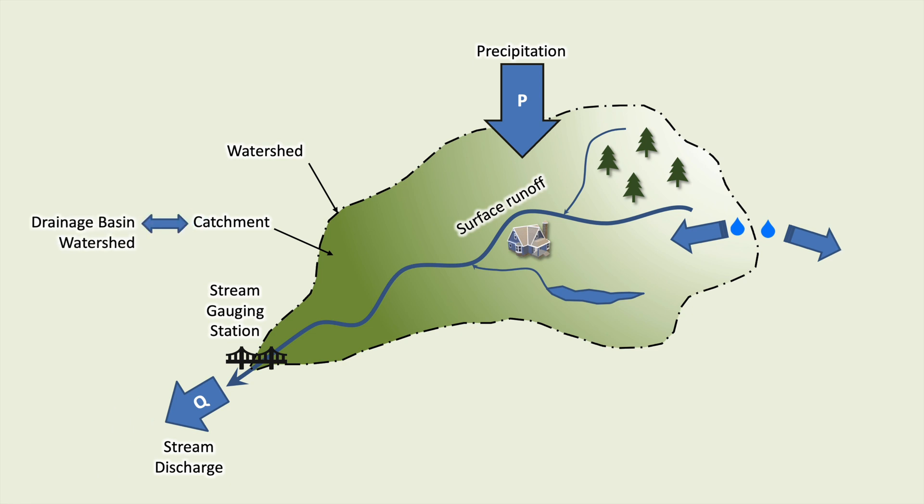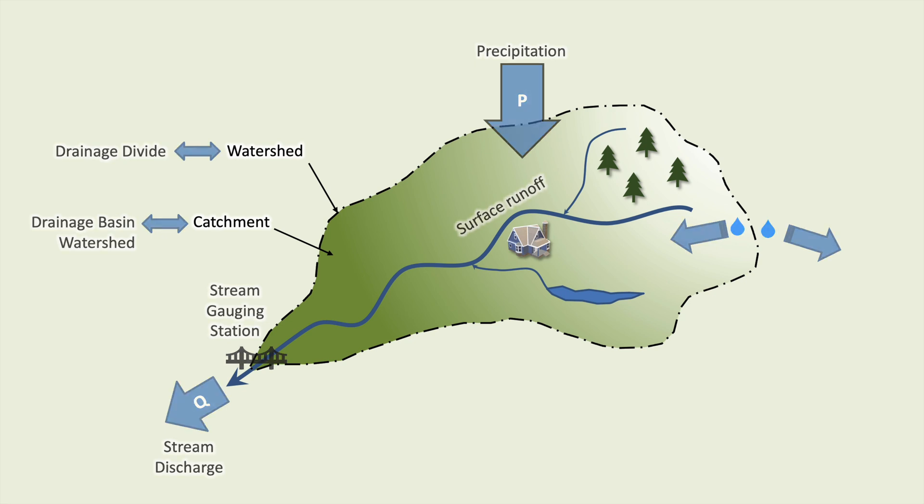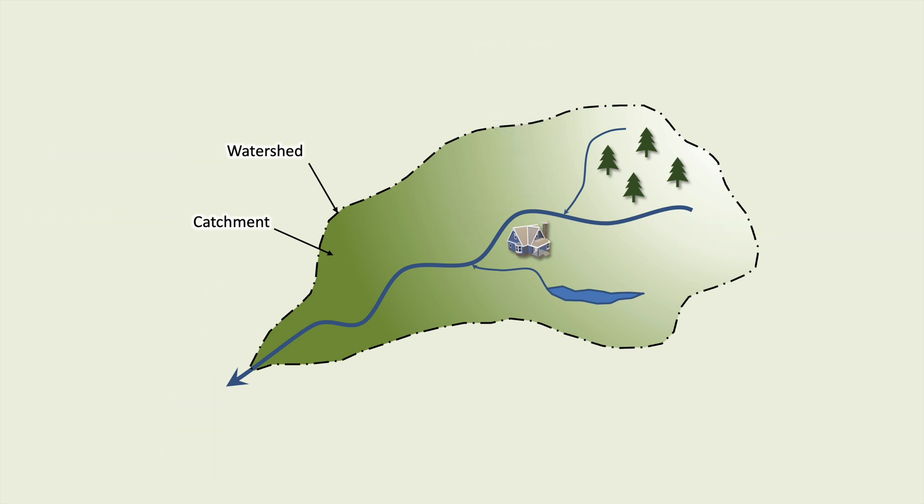Be careful because catchments are sometimes called drainage basins and even watersheds, while watersheds are sometimes called drainage divides. In this video, we will only use the terms catchment and watershed.